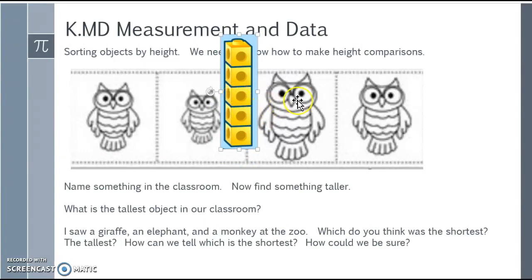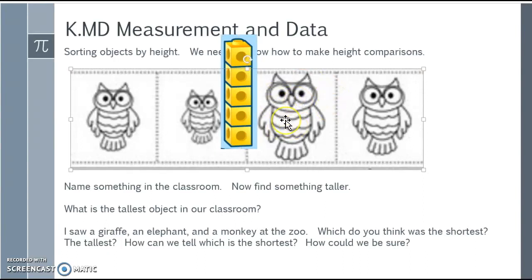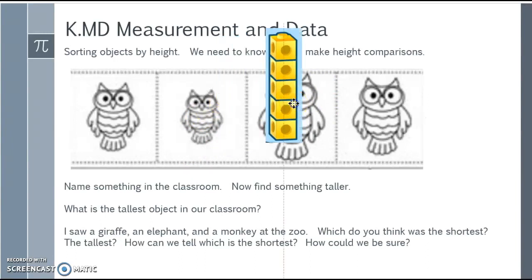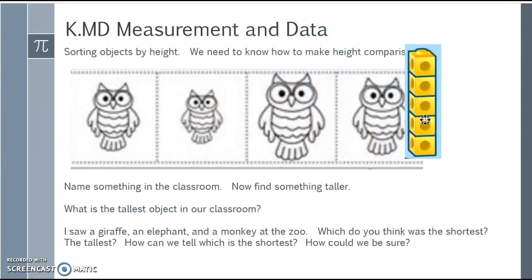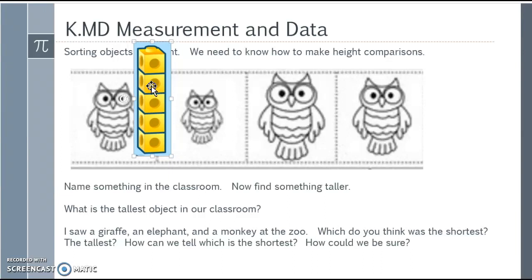Continuing, I can move my blocks over and see that the last owl is four blocks high, and the first one is approximately just over three but not quite four. So I'm able to rearrange my owls based on where they fall on the height comparison of my snap blocks.